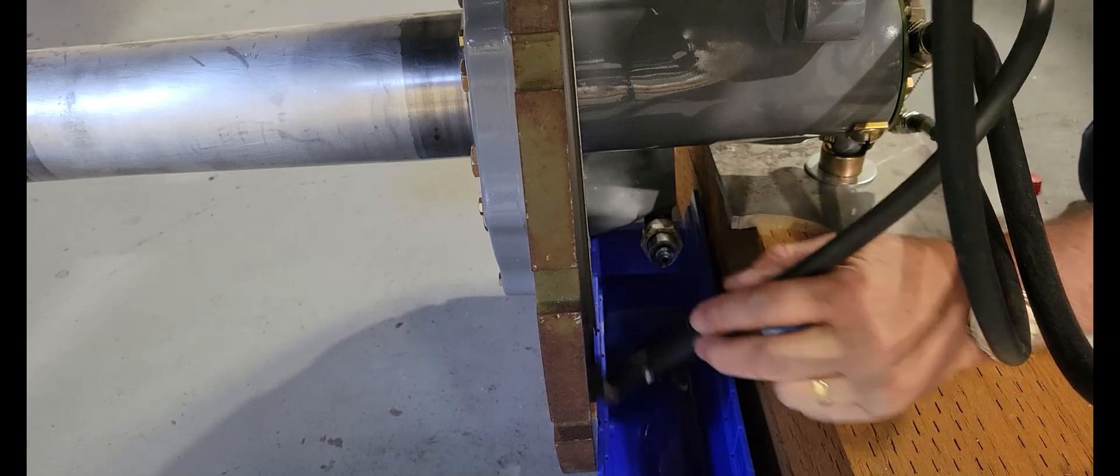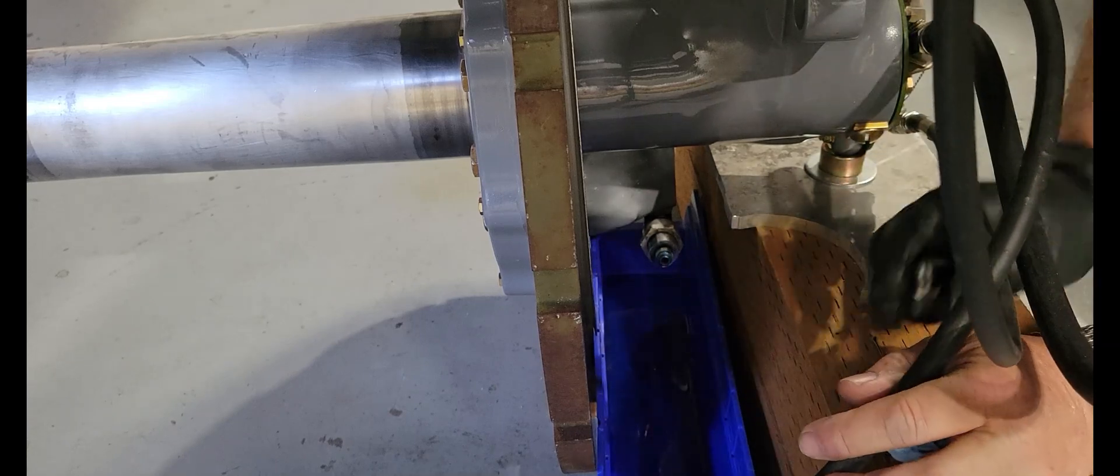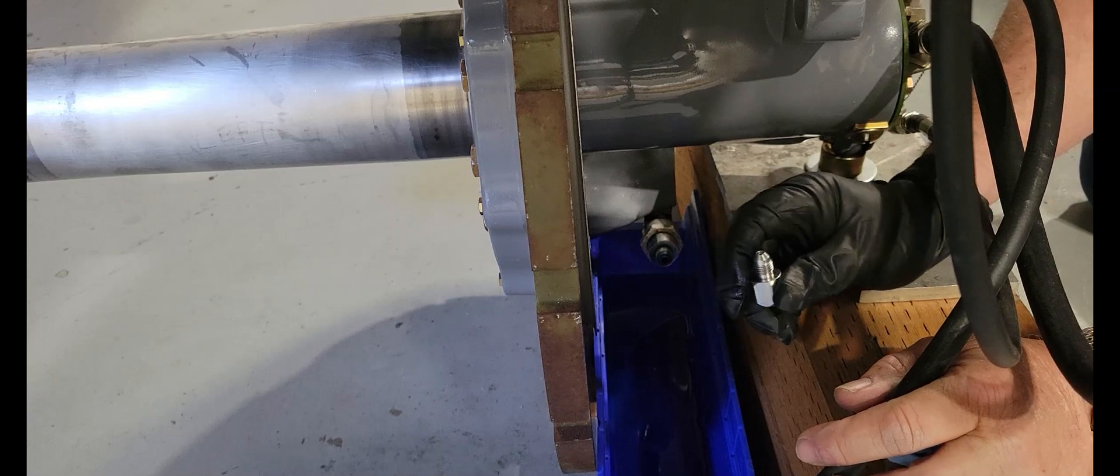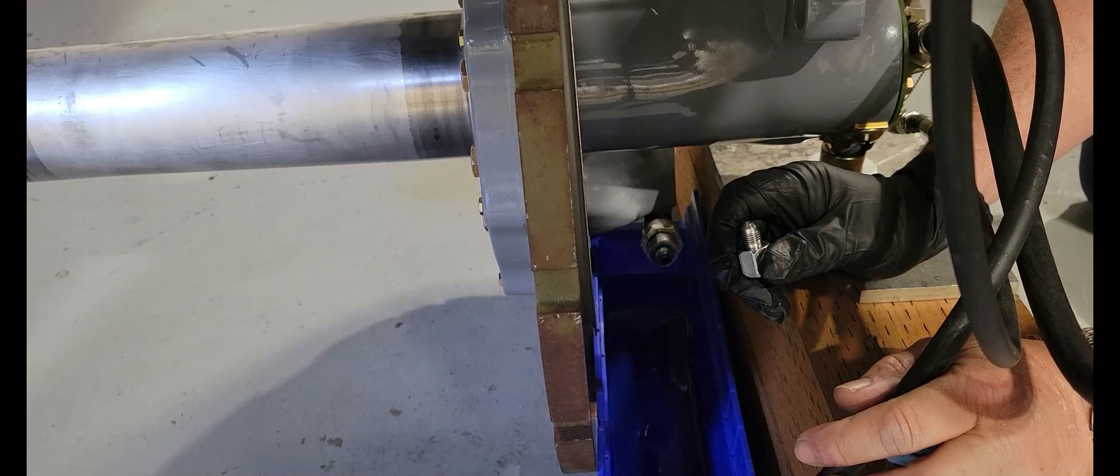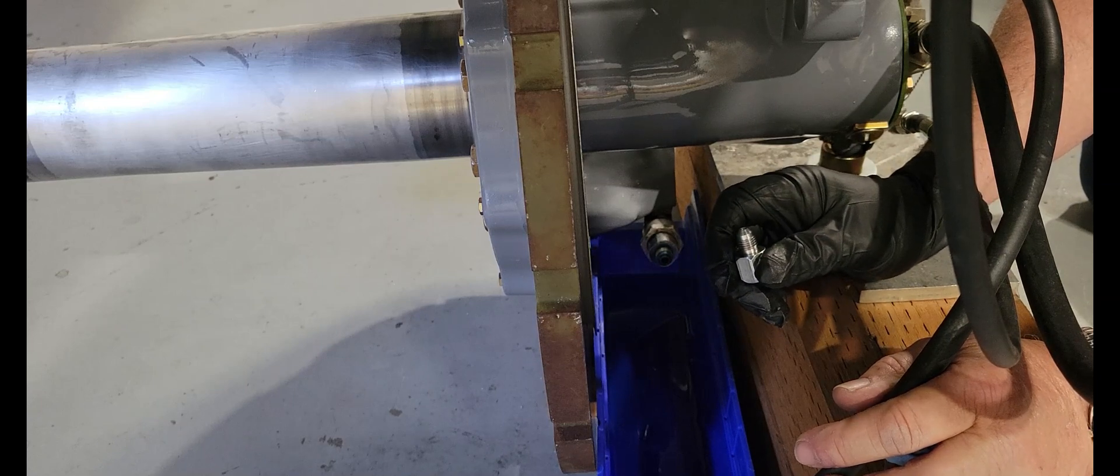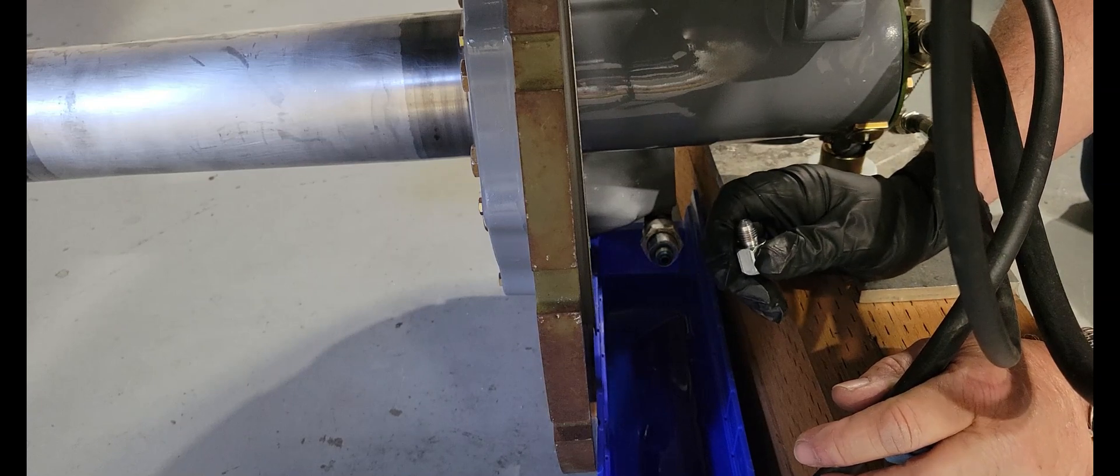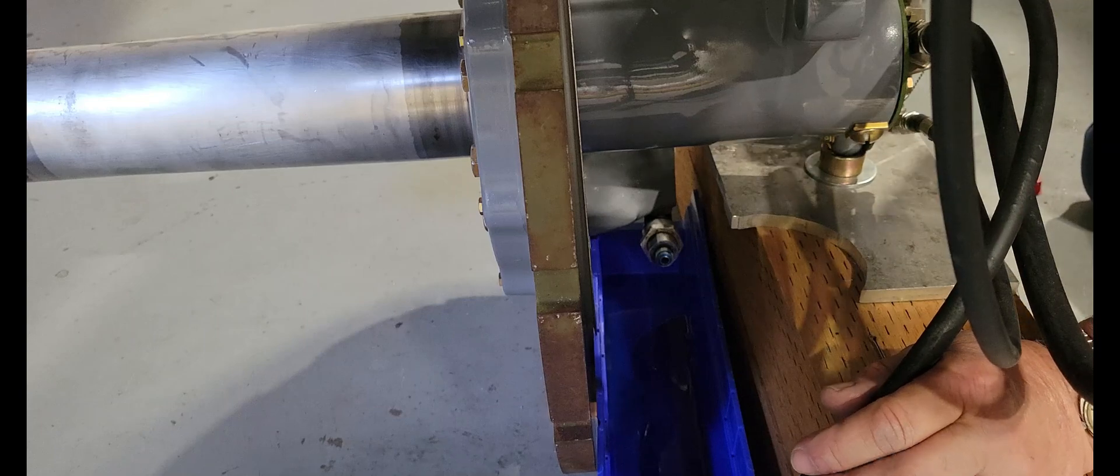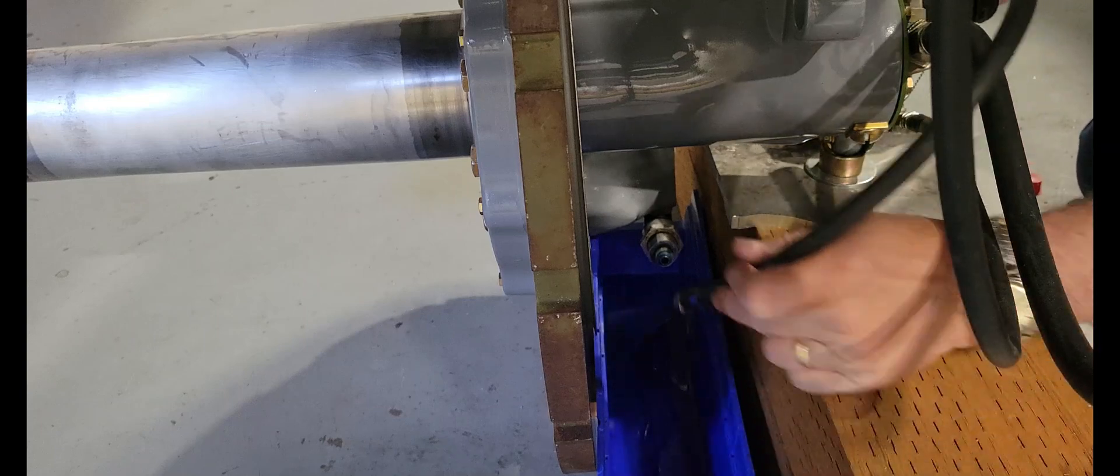All right. Now that I've taken the fitting out that Jan had used to pressure test this, because it was a different size hose, now I can hook this hose up.